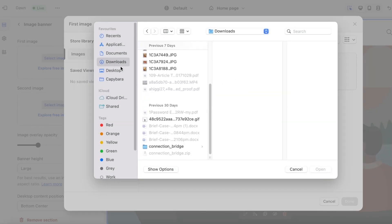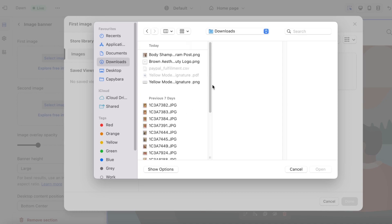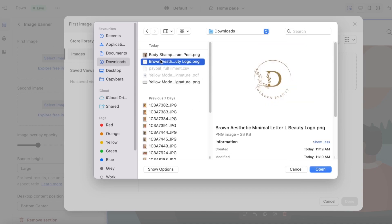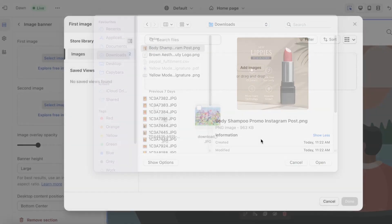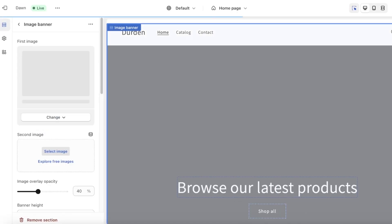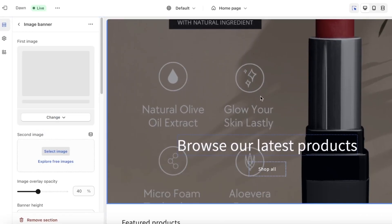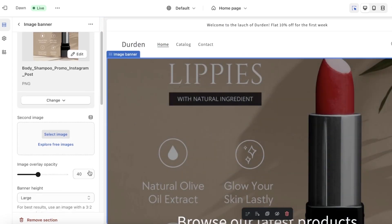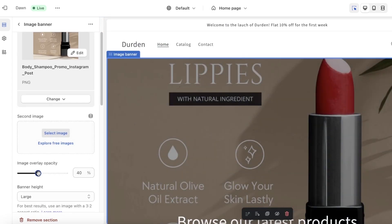You can also click on Add Images and upload your own image. Once I select the image I click Open and wait for it to complete the upload process. Now that it has been uploaded I can click on it and this image will be added. Once you add an image you have to adjust the size and the opacity of the overlay.